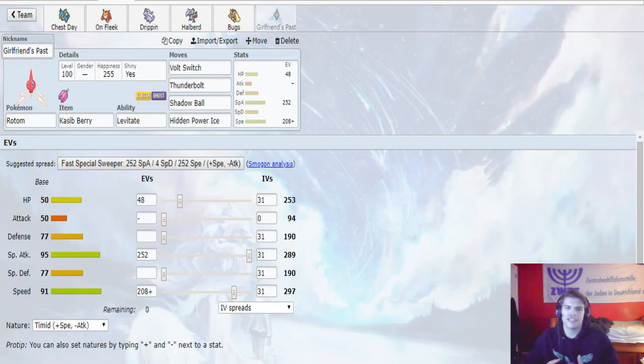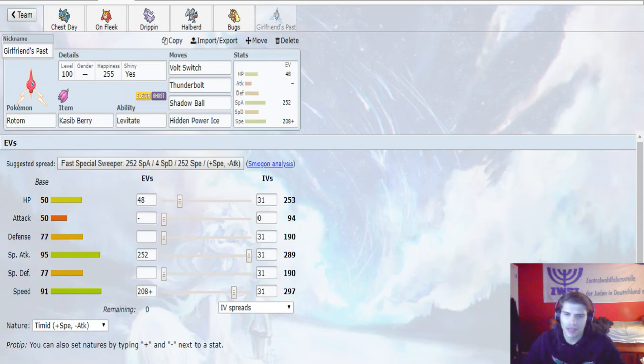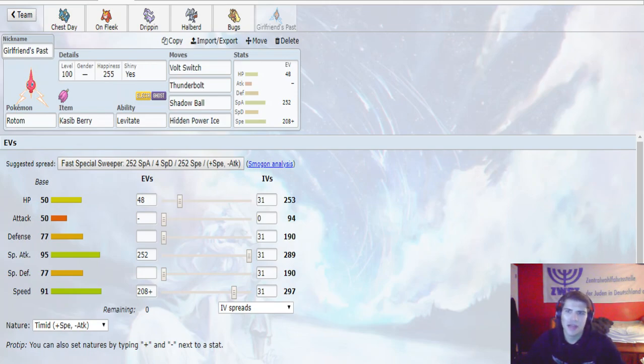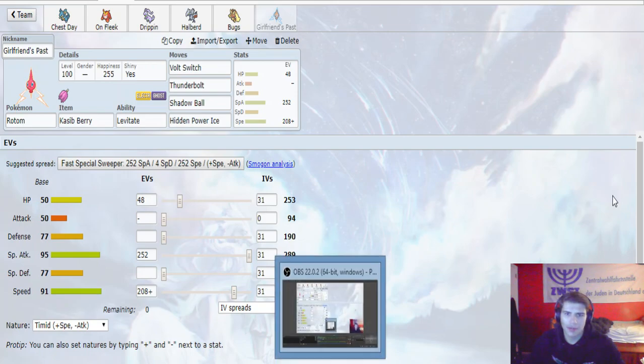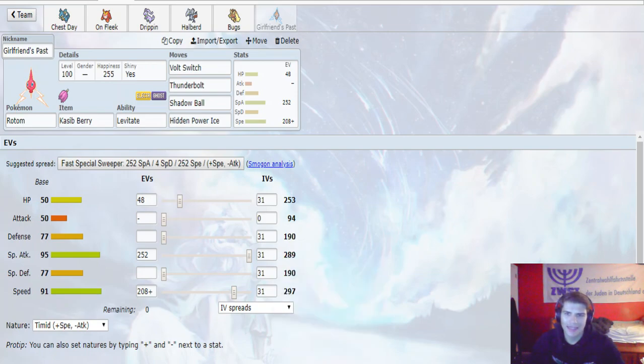Pretty simple set. This thing also allows us to get some momentum. We do outspeed the Nidoking as well with the investment. So, that's it for the team. Make sure you guys comment down below, let me know what you guys thought. Other than that, don't forget to leave a like and subscribe, and I'll see you guys in the next one.